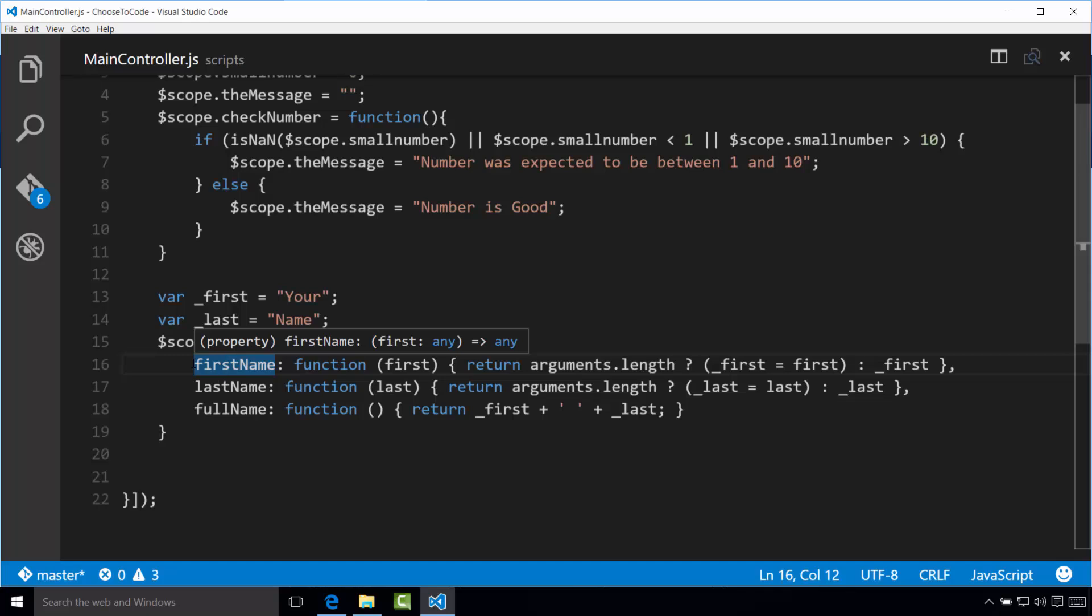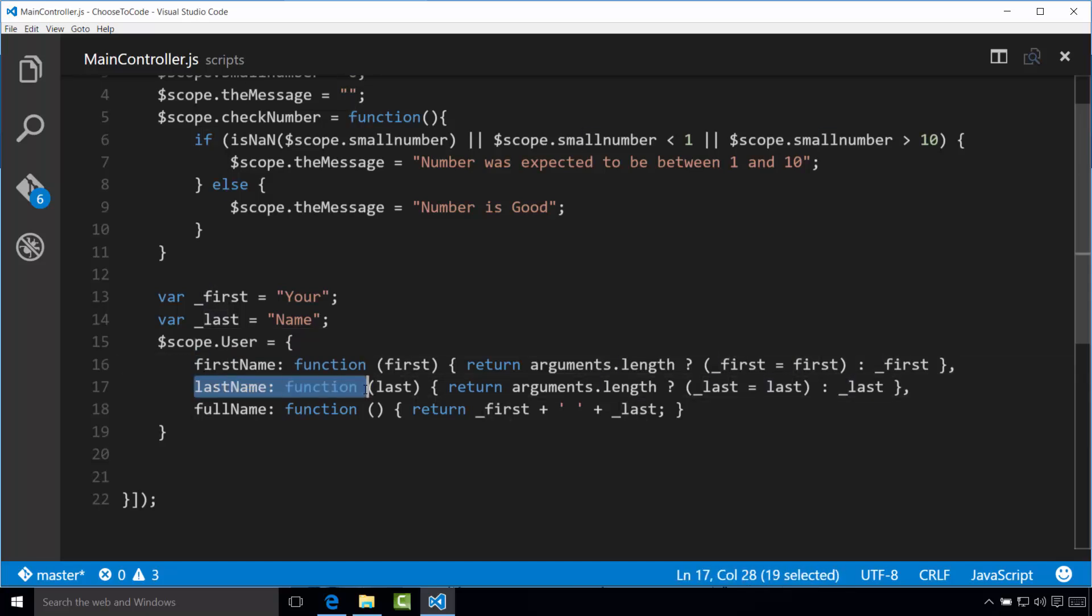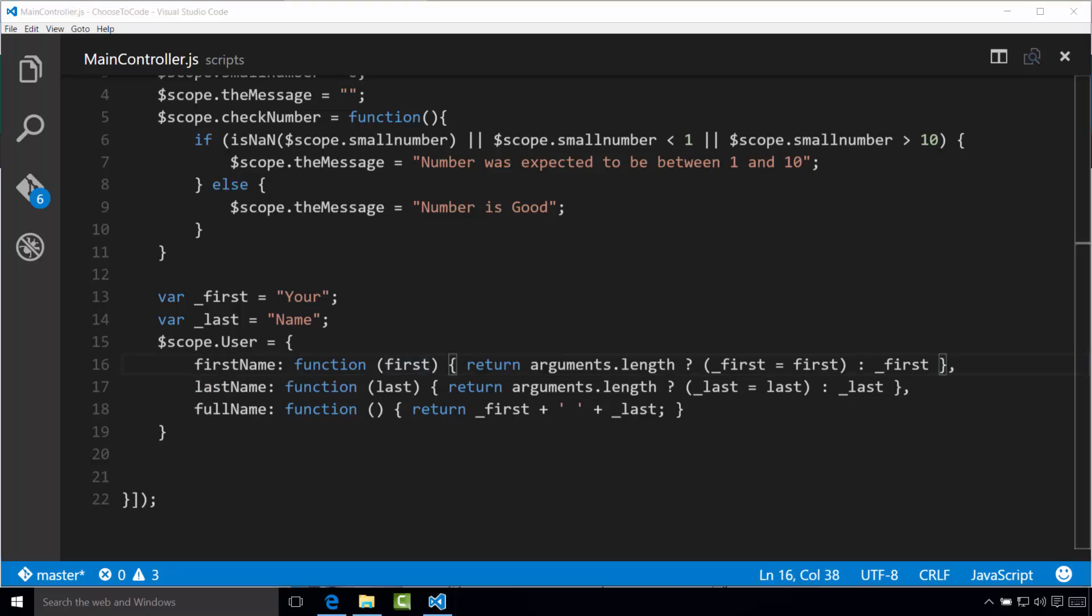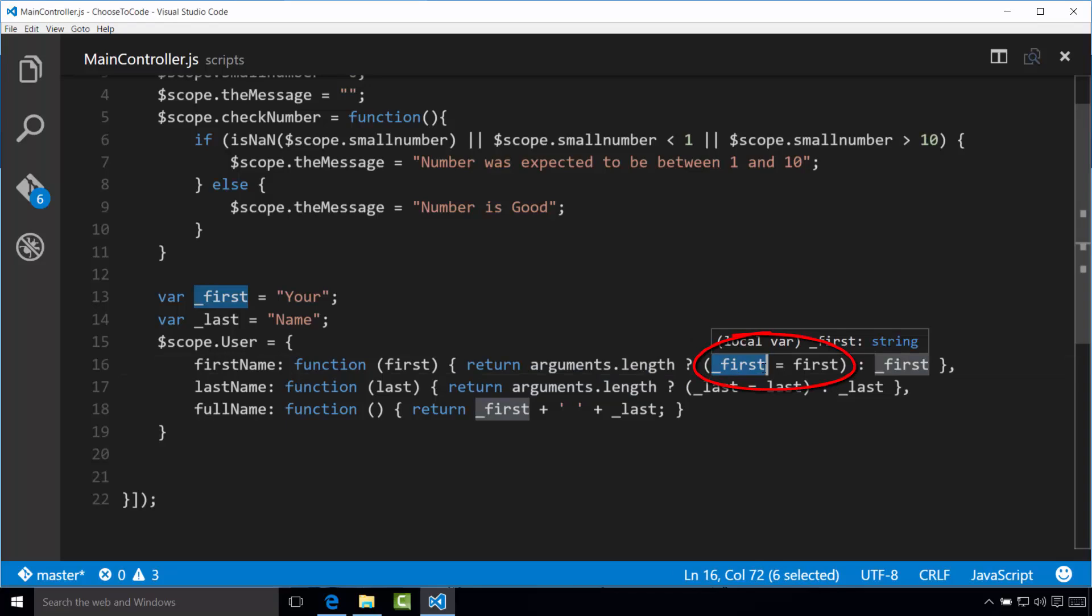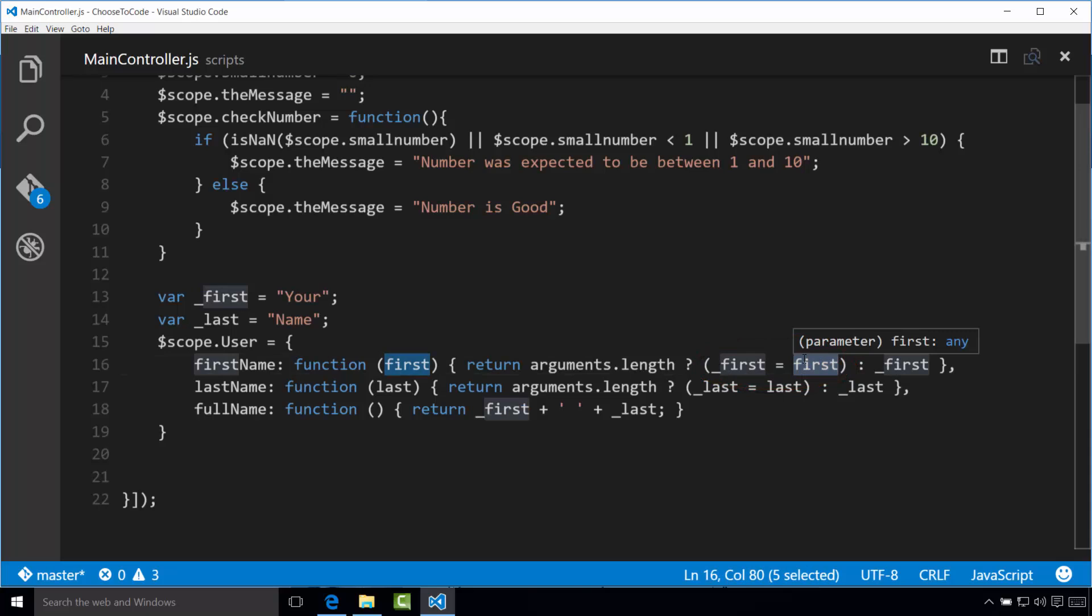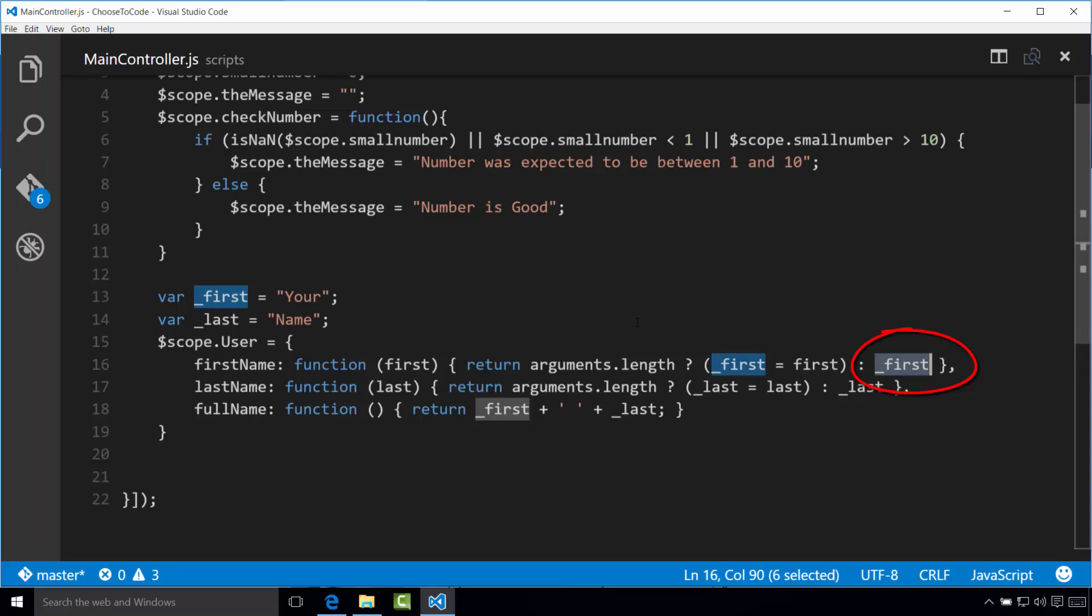Second, notice the function for the first name, or the last name, we are using a special operator with the question mark. This is similar to an if then else statement, it works like this, if question mark, then colon else. So again, what we're saying here is any non zero value is considered true. So in the case of first name, the function is saying, if the arguments dot length, in other words, something was passed into the function, is not zero, assign the value of underscore first to the argument value of first. Otherwise, return the current underscore first variable.